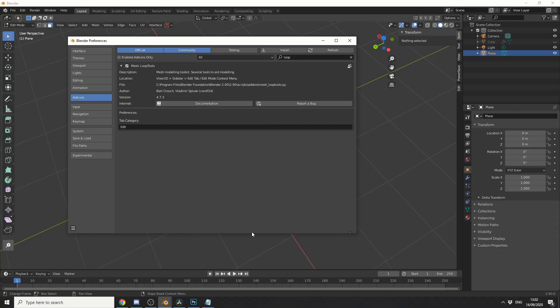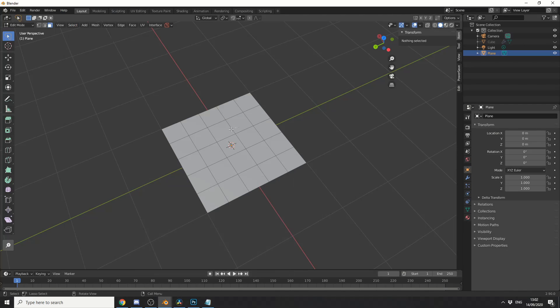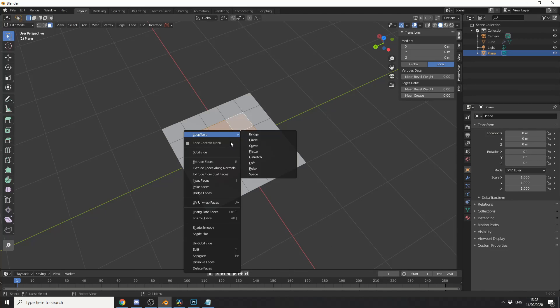So let's take a look at the next one in the list. And it's loop tools. Now this is one you probably should install. And it essentially extends the operations in terms of modelling. It gives you more tools. So what I'm going to do here is, I'm just going to quickly select a bunch of polygons. I'll right click and you can see it up the top. Loop tools.